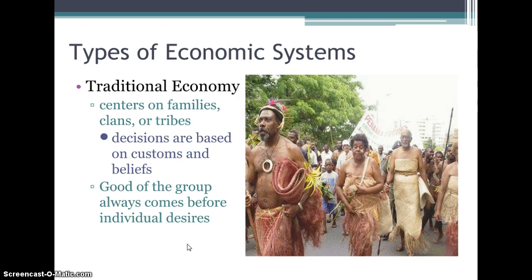In a traditional economy, these are kind of tribal economies where there's not very many of them left in the world today. These would have been like the Indian tribes we used to have in the United States, and the tribes that are still in Africa and South America. They tend to have more traditional economies. They center on their family. Decisions are based on customs and beliefs — it's just kind of how they've always done things economically and they don't really see a need to change it. The good of the group or the family always comes before an individual's wants or needs, so you're always taking care of the whole group instead of just yourself.